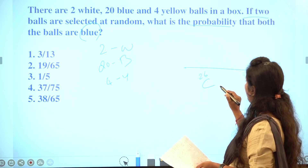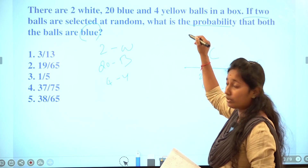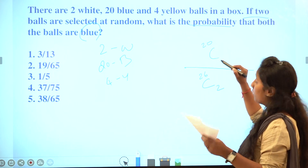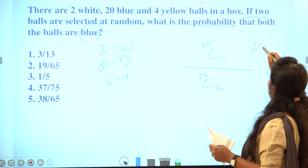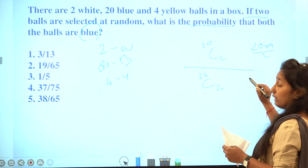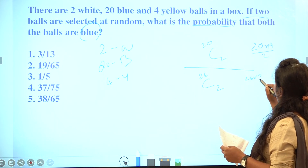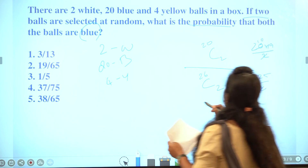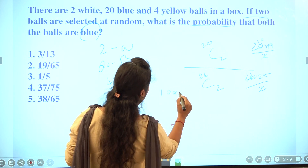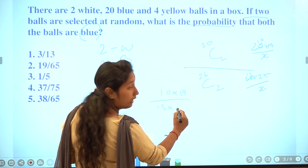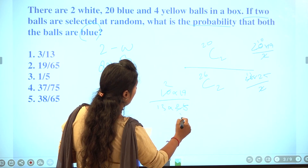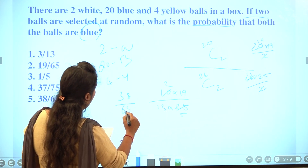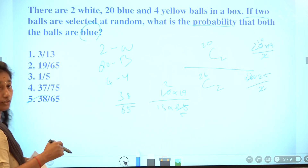We need 2 blue balls from 20. That gives 20 into 19 divided by 2, over 26 into 25 divided by 2. Simplifying: 10 into 19 over 13 into 25, which gives 38 over 65. The answer is the 5th option.